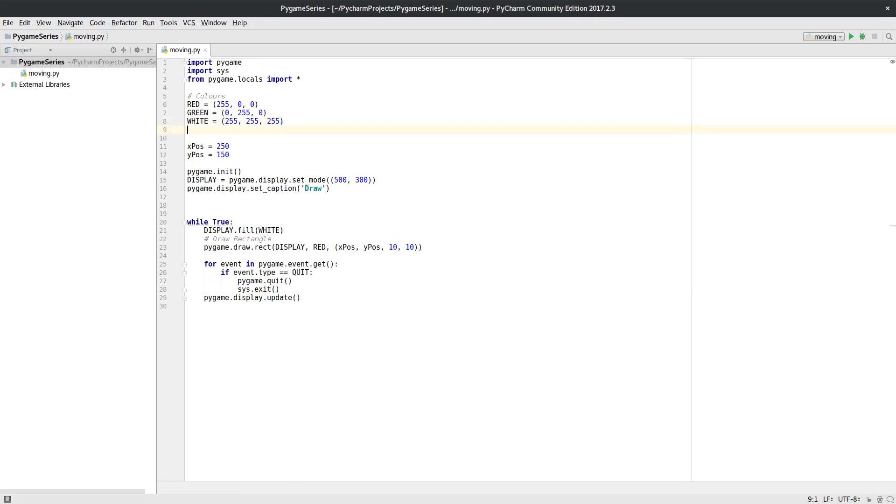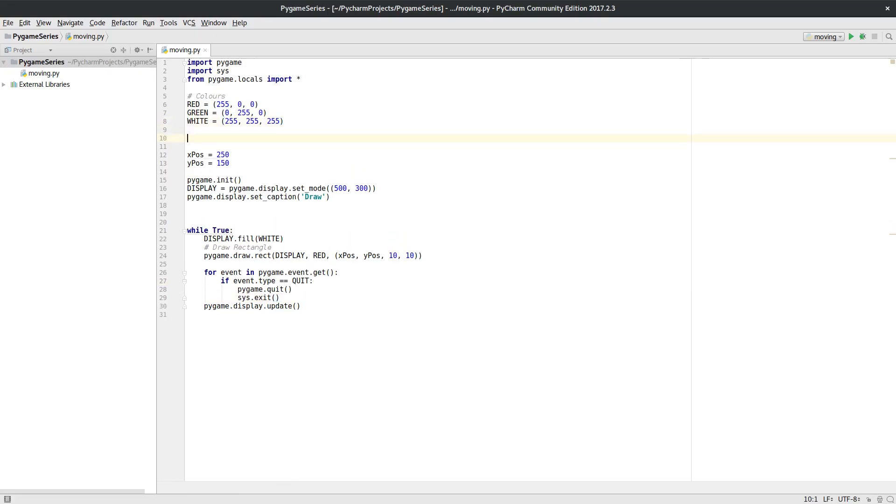Now to do an animation we need a clock. The reason we need a clock is the computer can run very fast, and if we don't slow it down then everything will move too quickly.